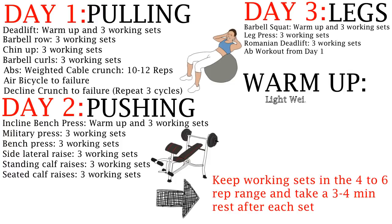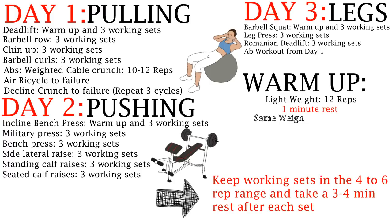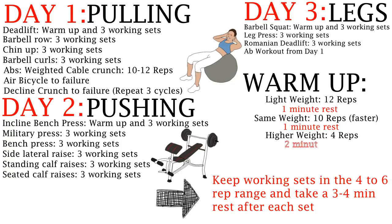The warm-up sets are first starting with a low weight that is easy for you and doing 12 reps. Then you rest for a minute and then repeat the same weight with 10 reps but more quickly. Then increase the weight more slightly and do 4 more reps. This weight should still be significantly lower than your working set. When you feel sufficiently warmed up, move on to your working set.